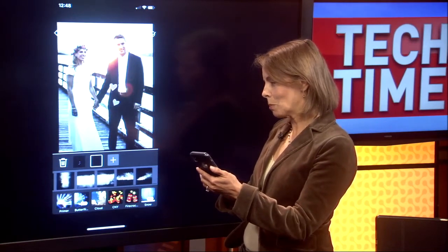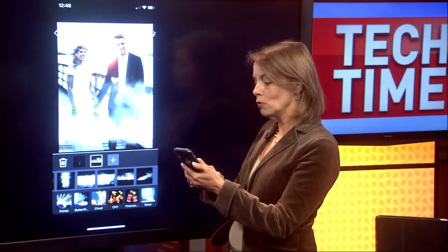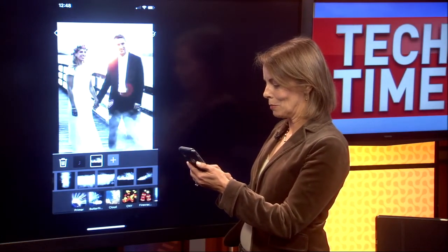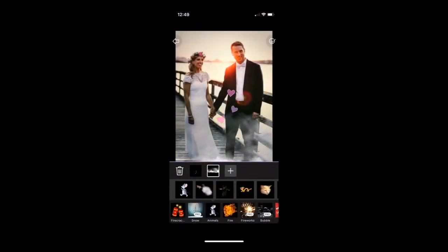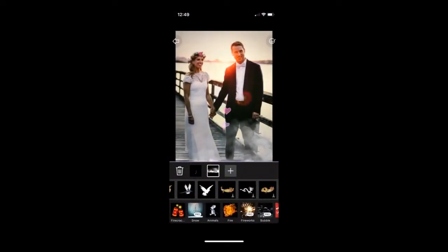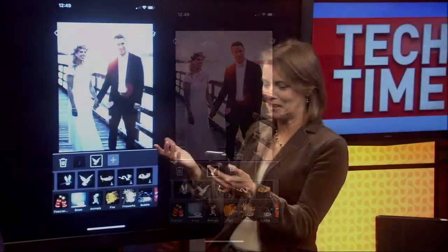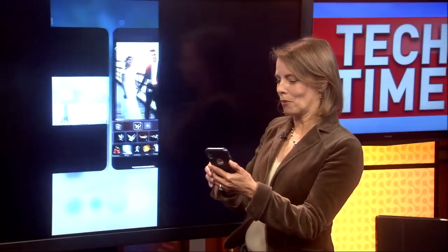I'm going to add some clouds — I want these to be sort of misting clouds. Notice how they pop up in the middle, but you can move any of your effects around, you can size them, you can scale them. Then I'm going to add a bird and put that over the top, so we have this sort of romantic feel, and then I can post that to social media. Super, super simple.